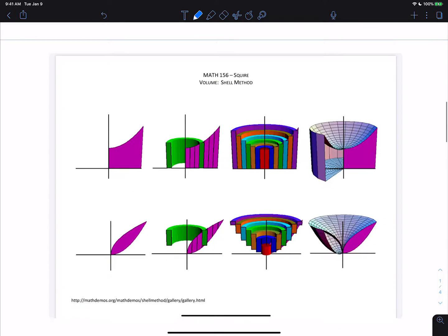This is what's called the shell method. We're revolving a region around a vertical line to the left of the region, and we'll end up with a solid like the two on the far right. In order to find the volume of the region, we're going to focus on a single rectangle like the green one in the diagrams, and calculate the volume of the shell that's formed. The diagrams show the back half of what we call a cylindrical shell. We'll use a Riemann sum, or actually an integral, to add up an infinite number of those shells within the region, and that gets us the volume of the solid exactly.